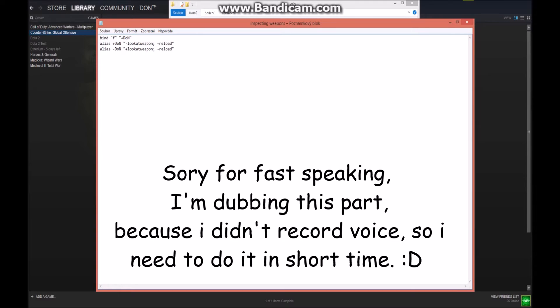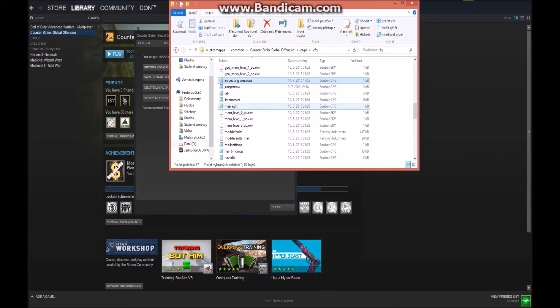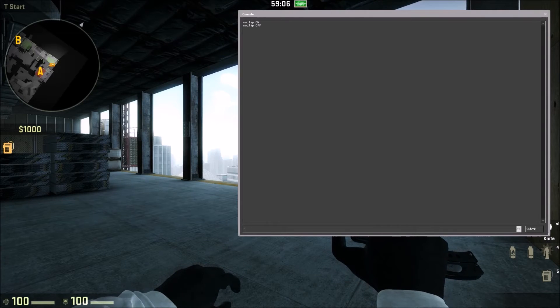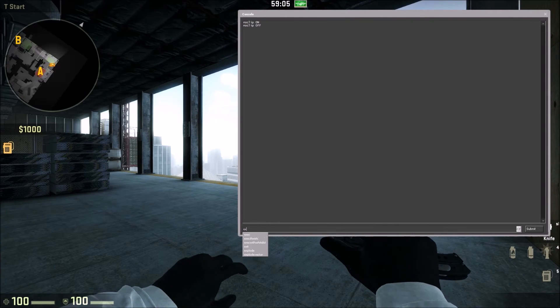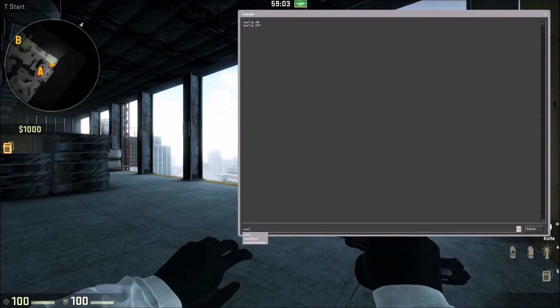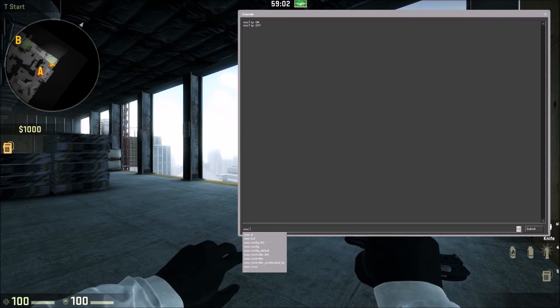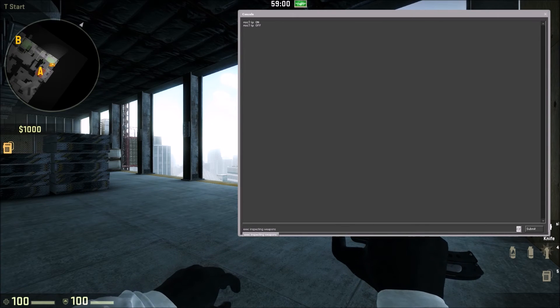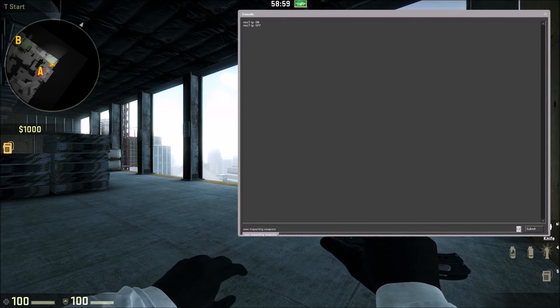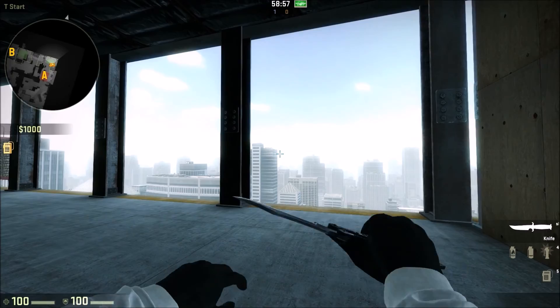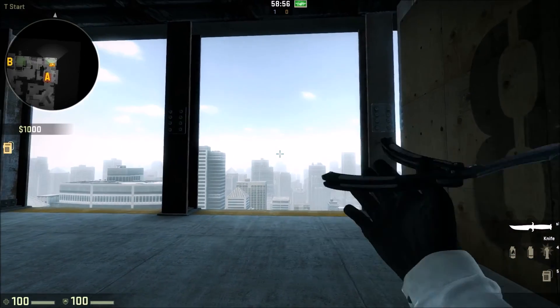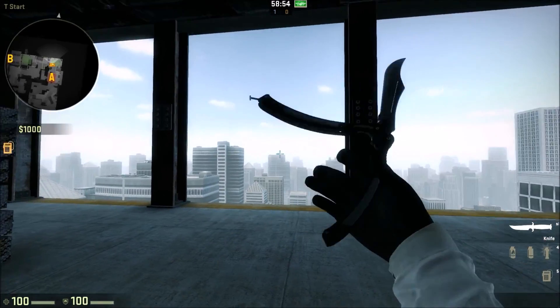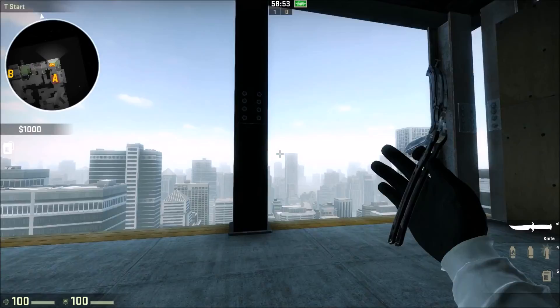So I guess now you'll just save it and you'll go to Counter-Strike Global Offensive. Now I'll just type exec inspecting weapons into the console. Type enter and now I can use it. Yeah, so enjoy it.